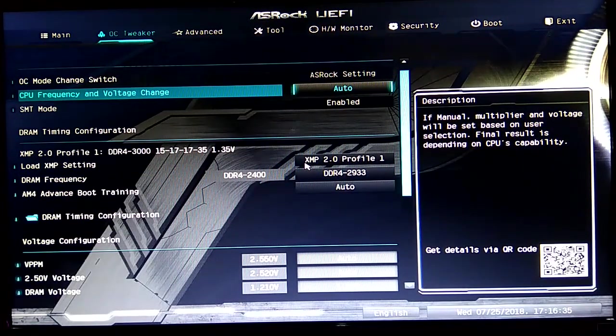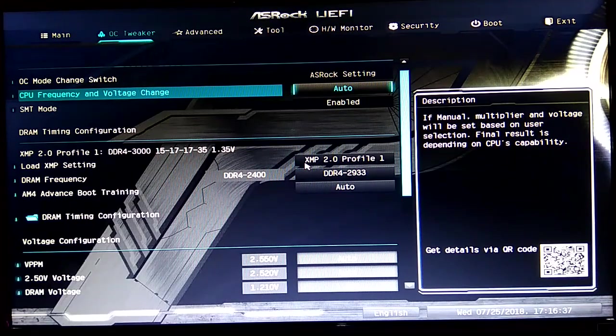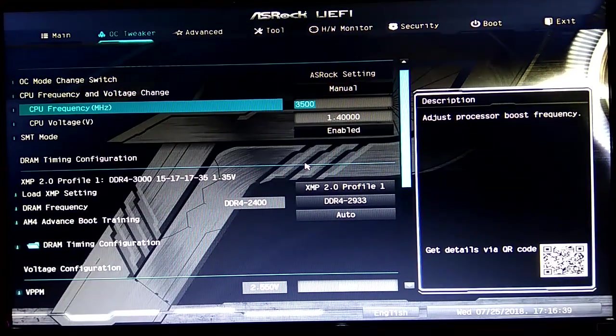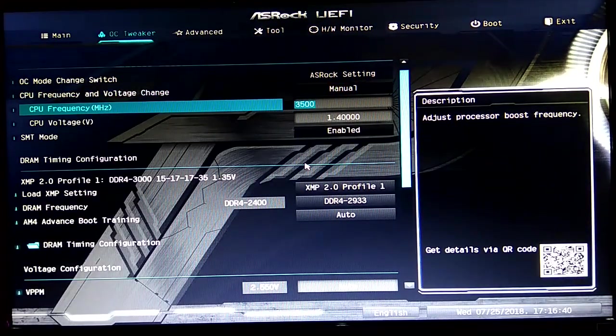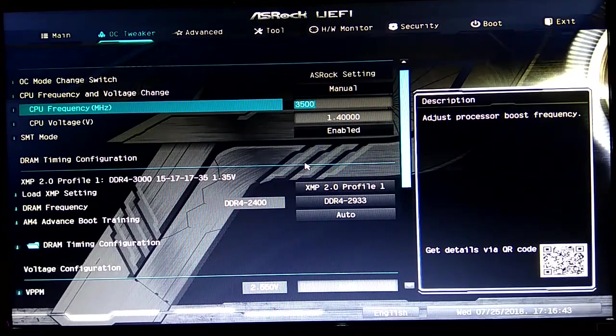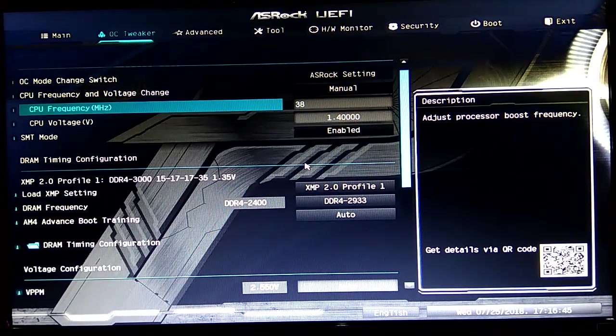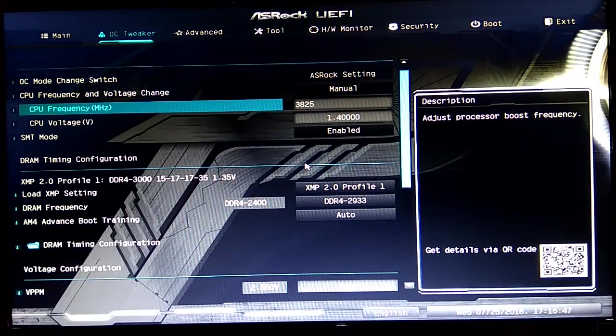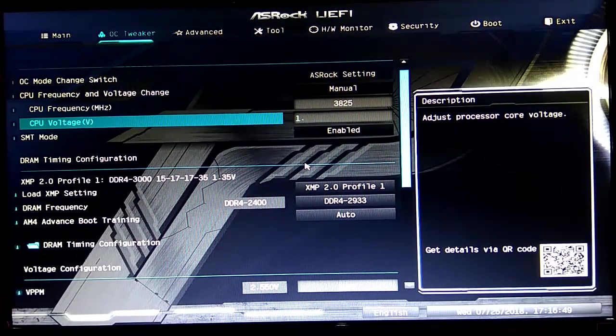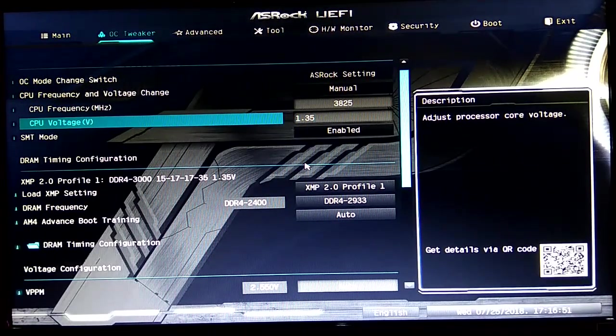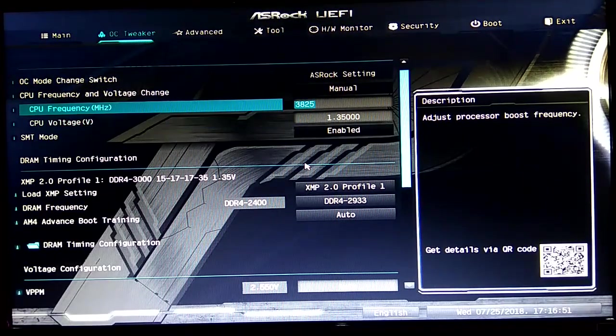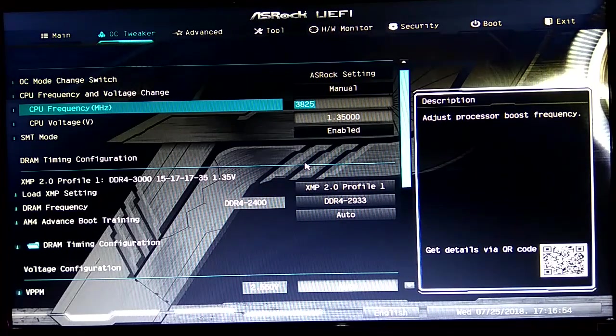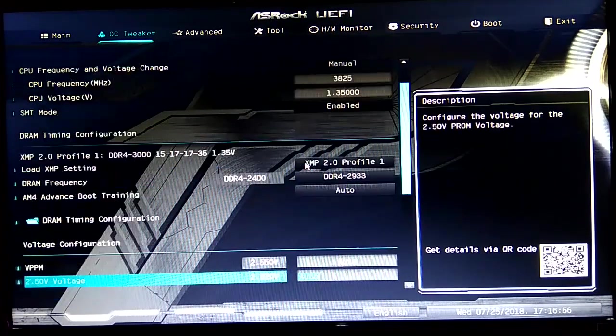You just change the CPU frequency and force it to manual. In this case, I already have mine to 3825 on 1.354 volts, so that should apply on the next boot.